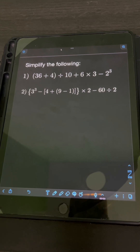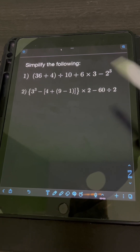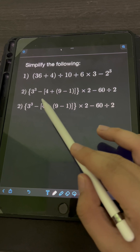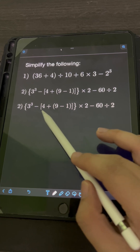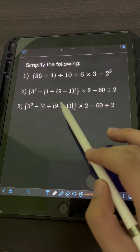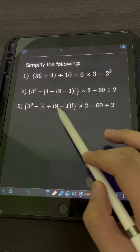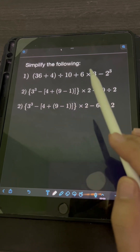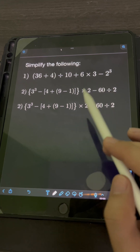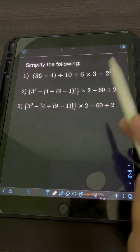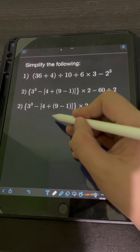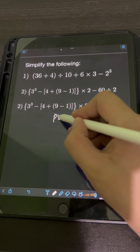Next, for number 2, we have open brace, 3 cubed minus open bracket, 4 plus open parenthesis 9 minus 1 close parenthesis, close bracket, close brace, times 2 minus 60 divided by 2. Using PEMDAS...